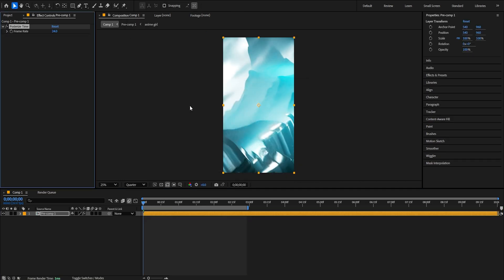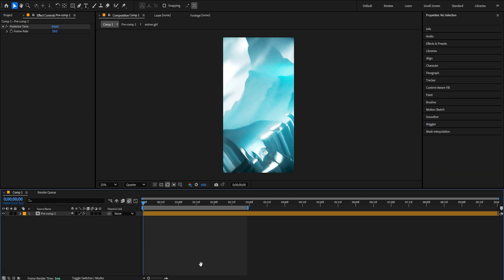And you can put the effect posterized time, like an 18. I guess it's good.